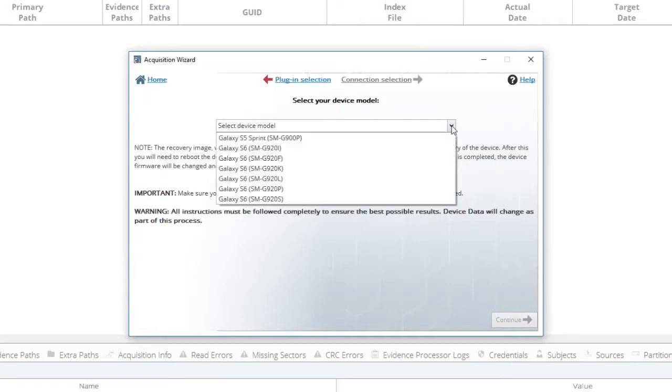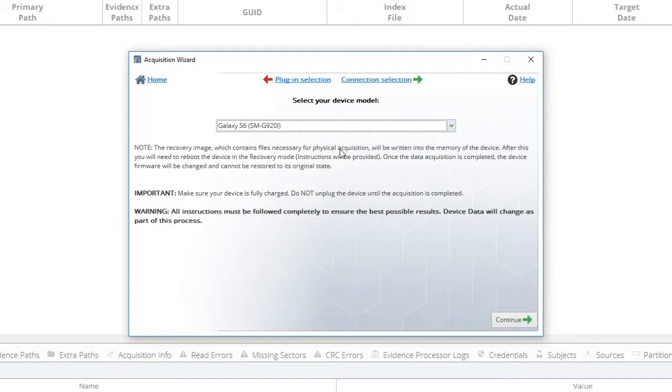The device we are using today is a Galaxy S6, model number SMG920i. Click that model, then click Continue.